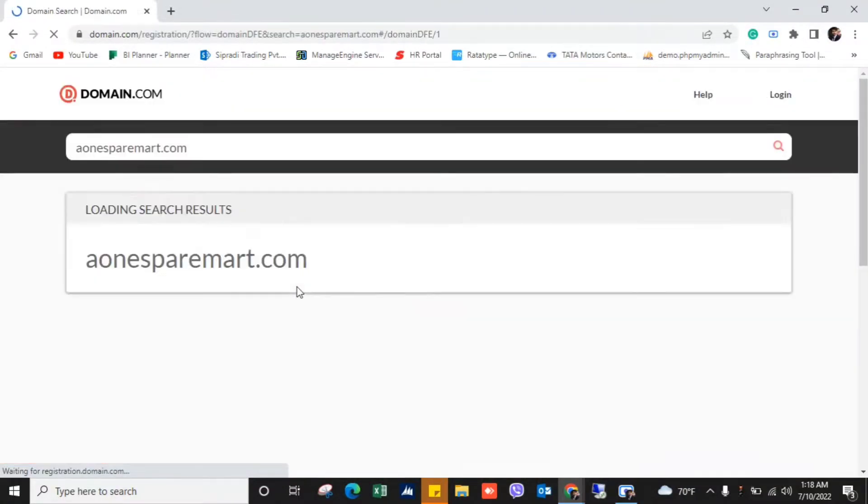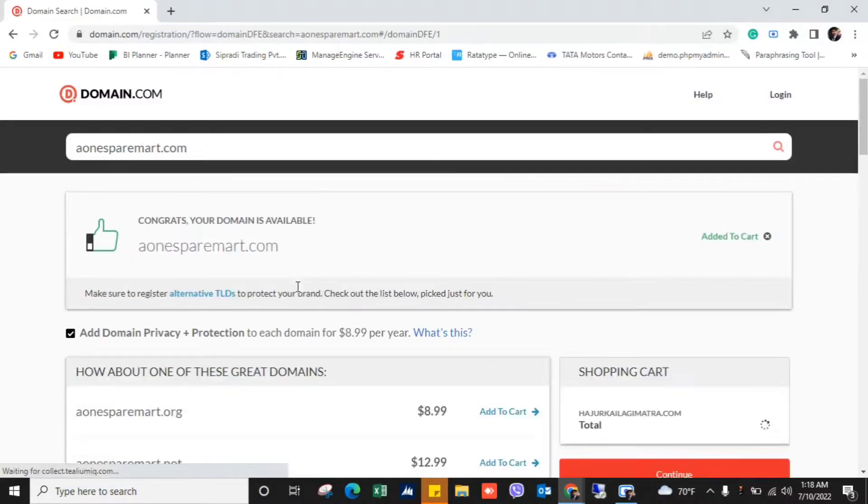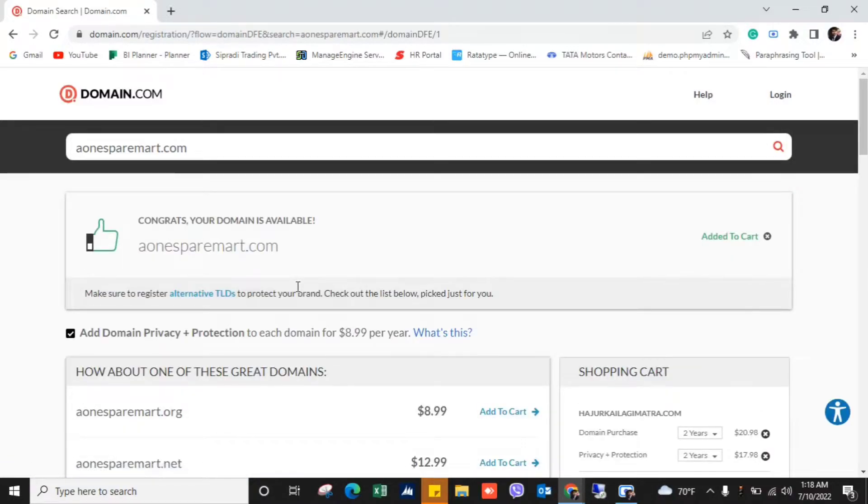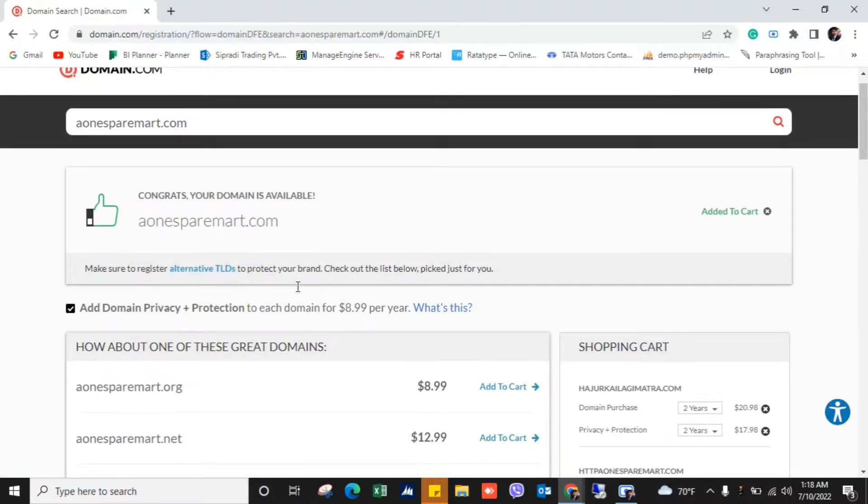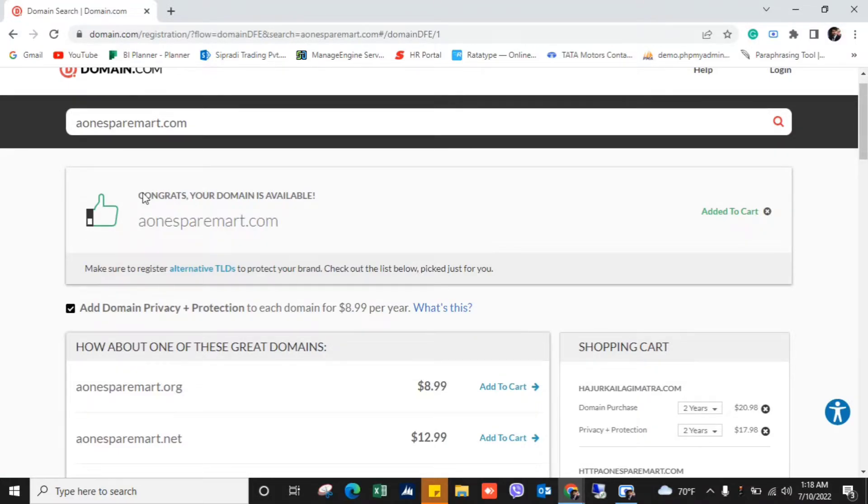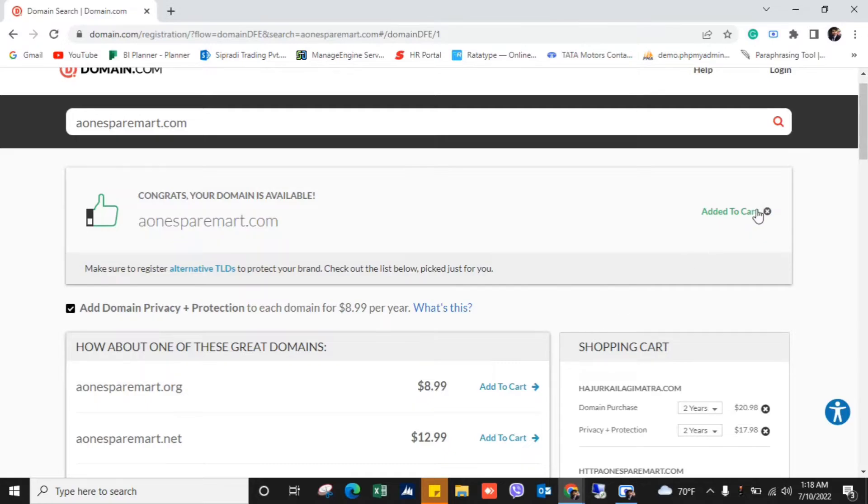And then after refresh it will show me the result and here it is, your domain is available. So if I want to buy this aonesupermart.com domain name then I can just go here and add to cart and pay for this domain and get this domain name.